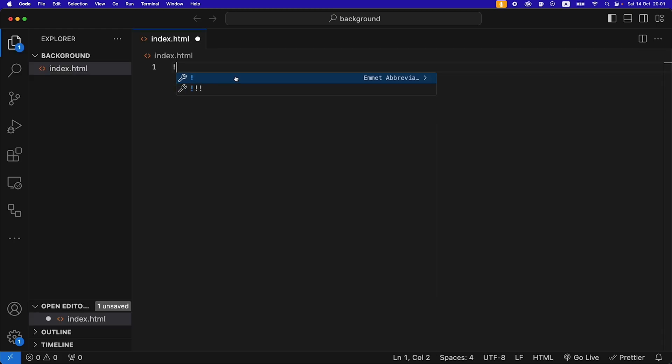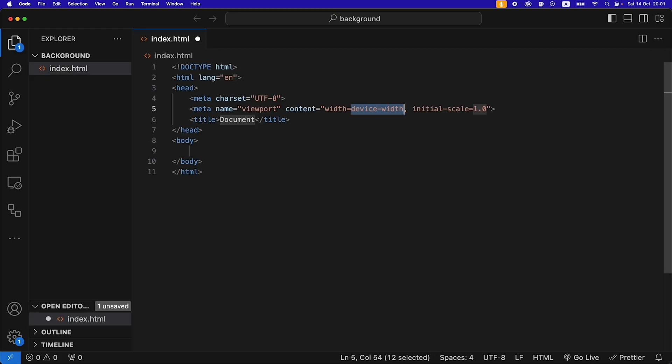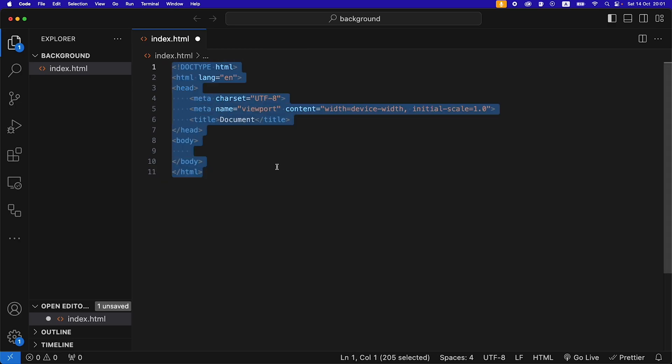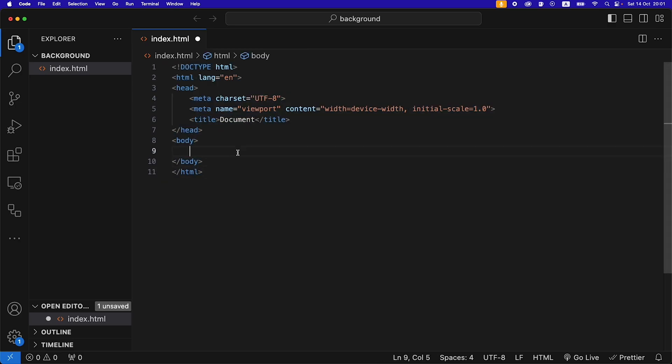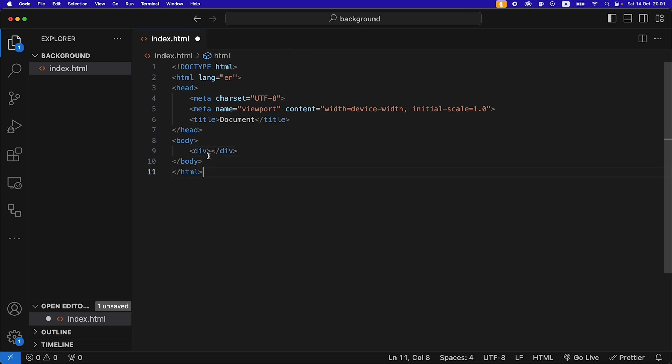I'm going to write exclamation mark, press enter to just give us a boilerplate HTML to start with. Then I'm going to create a div inside of the body. Then I'm going to give this div an ID of background.